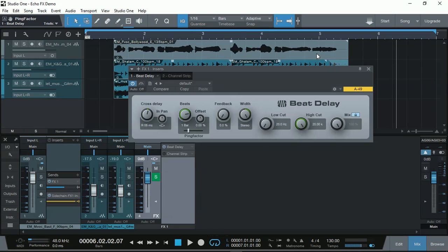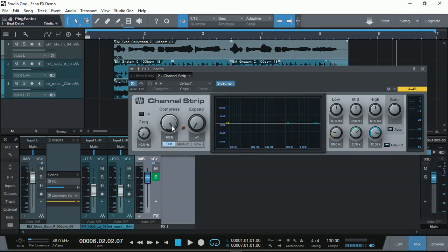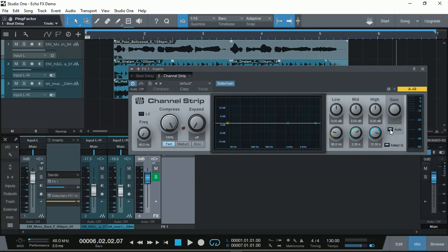And the trick to achieve that is by the channel strip. With the channel strip, I'm just going to turn it on. What I'm using is compression to control the bit delay's output volume. I have the compression at 100% and fast. And I also have the gain, the output gain as automatic. So it automatically controls the output gain to balance it out.